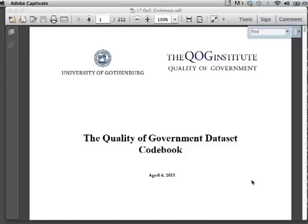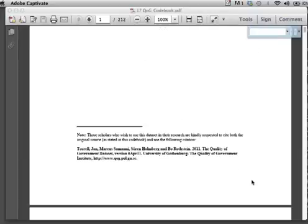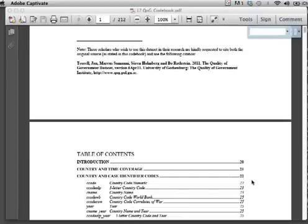The point of this exercise is to learn how to use the QOG codebook and dataset to assess the relationship between two variables empirically.